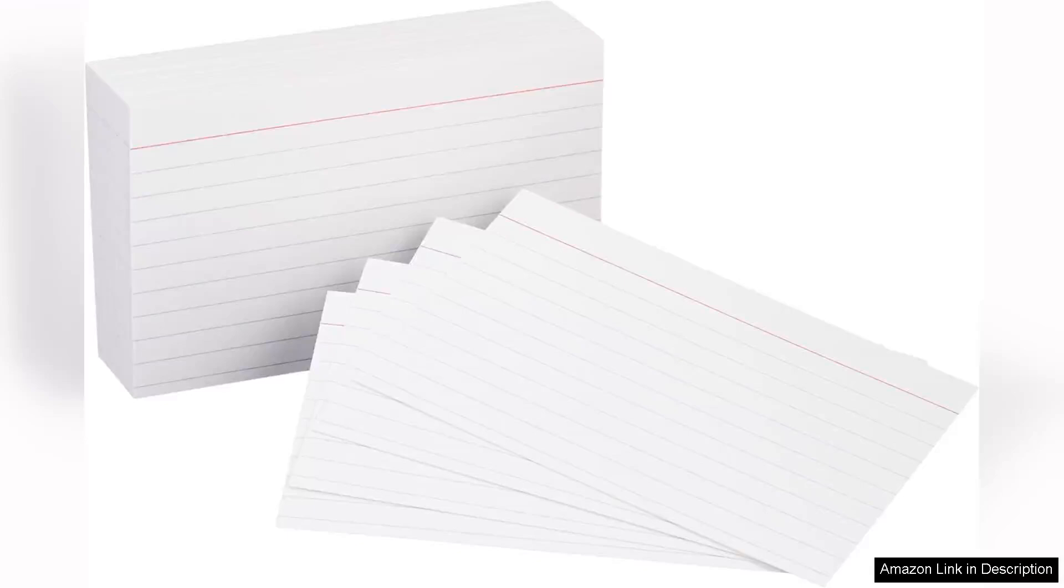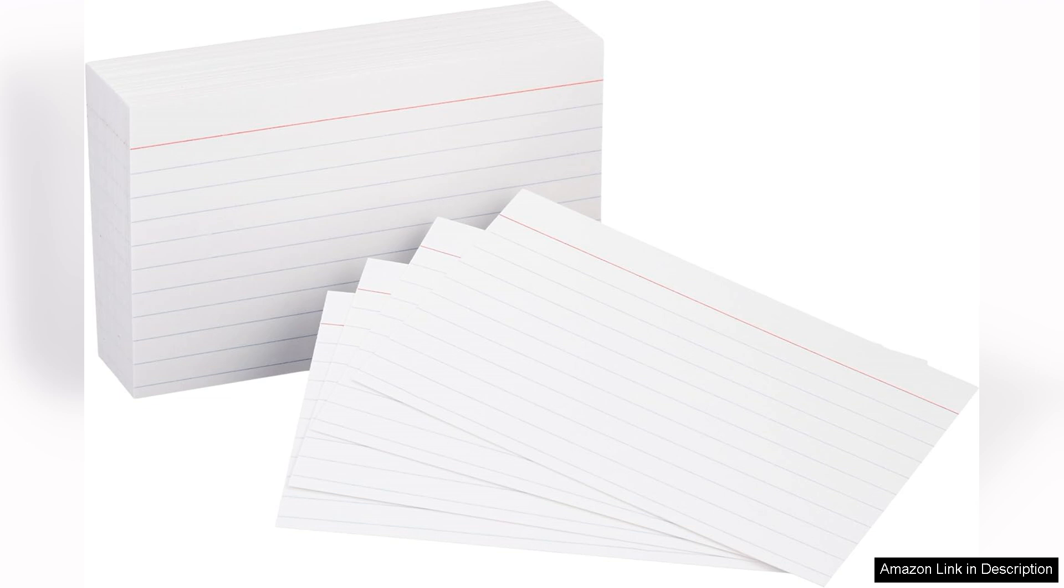I recently purchased the Amazon Basics heavyweight ruled lined index cards and I couldn't be happier with my choice. These 3x5 inch cards are perfect for a variety of uses, from studying and note-taking to recipe organization and crafting.